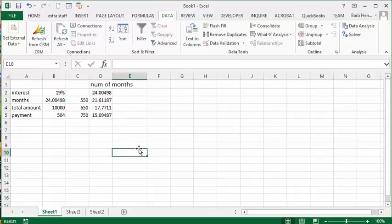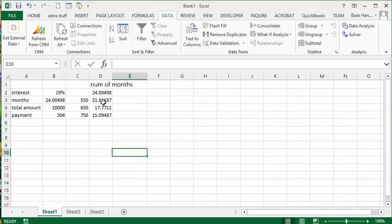So now it has determined for you that if you make $550 you've got 21 months, $650 is 17 months, and $750 is 15 and a bit months. So that's how you use the data table.